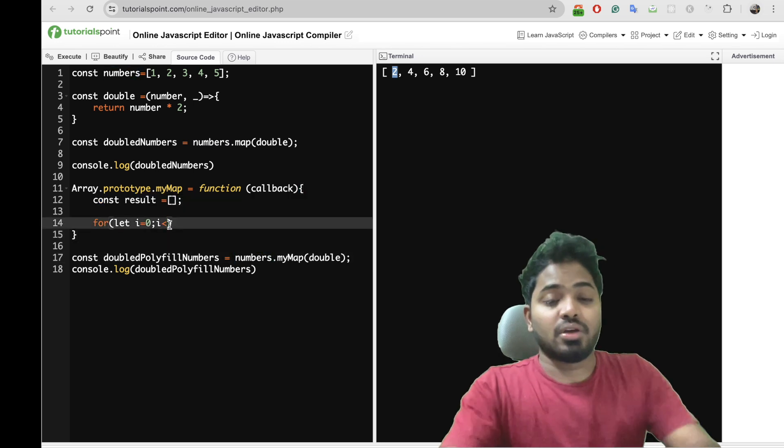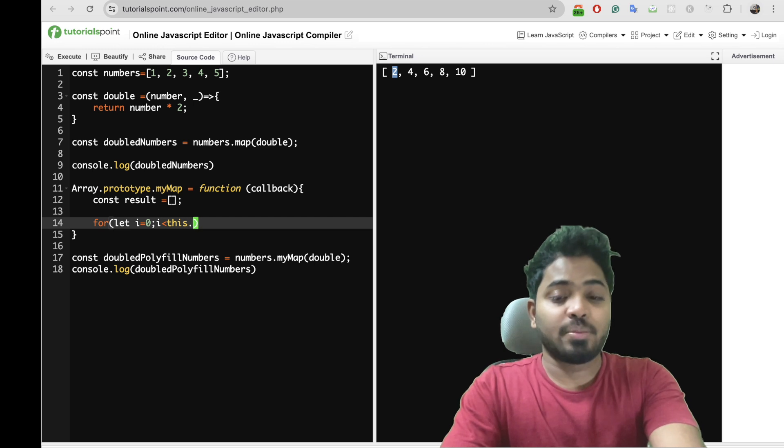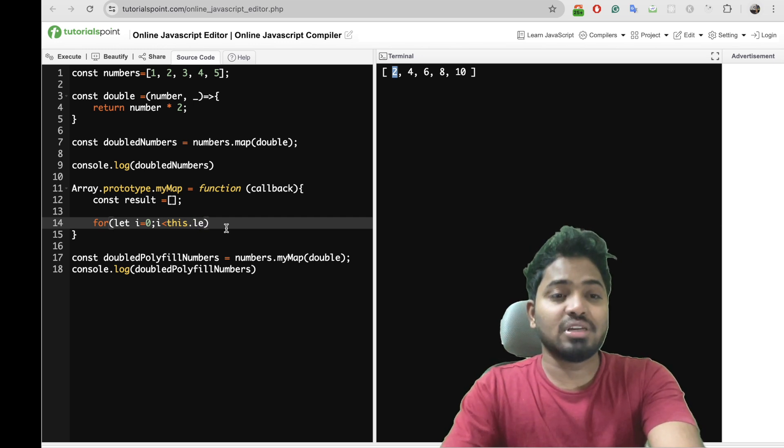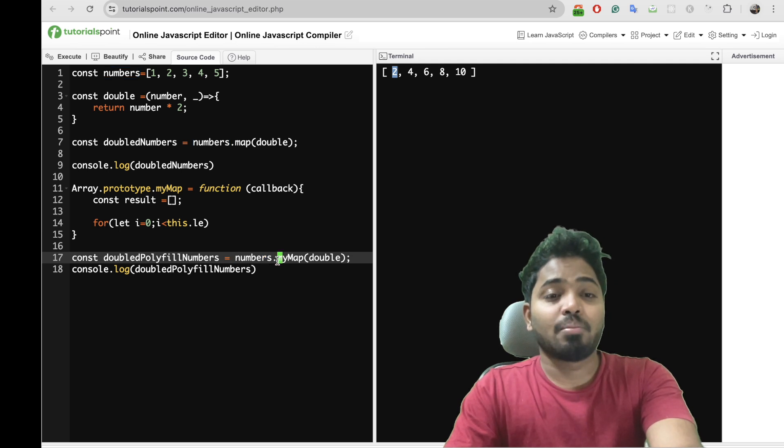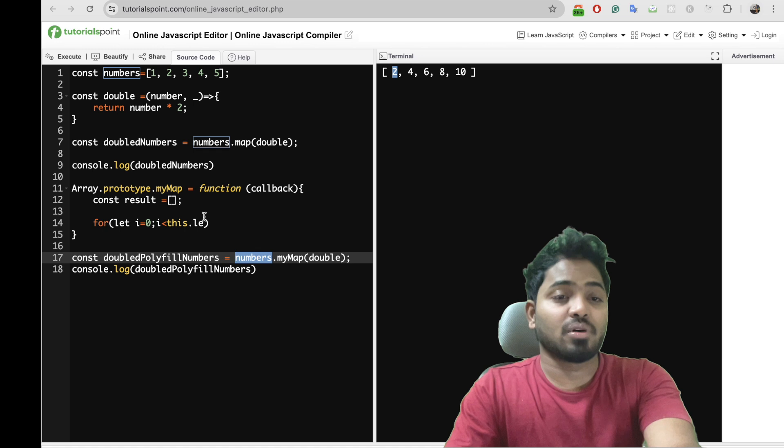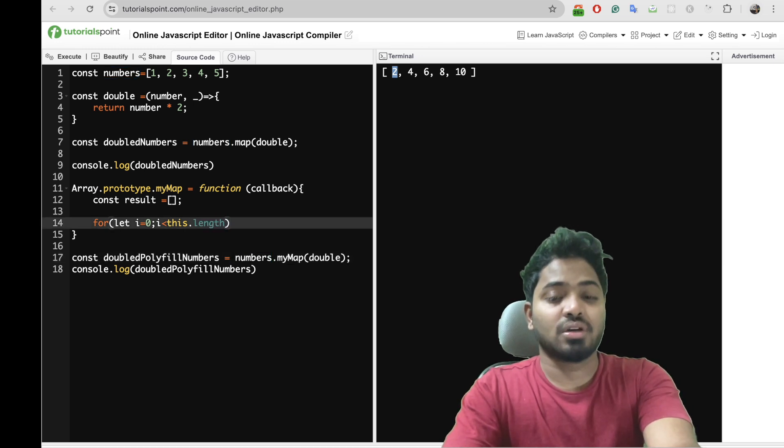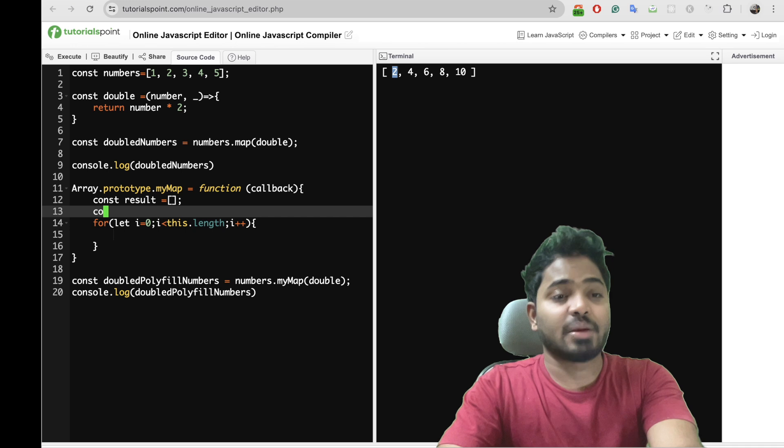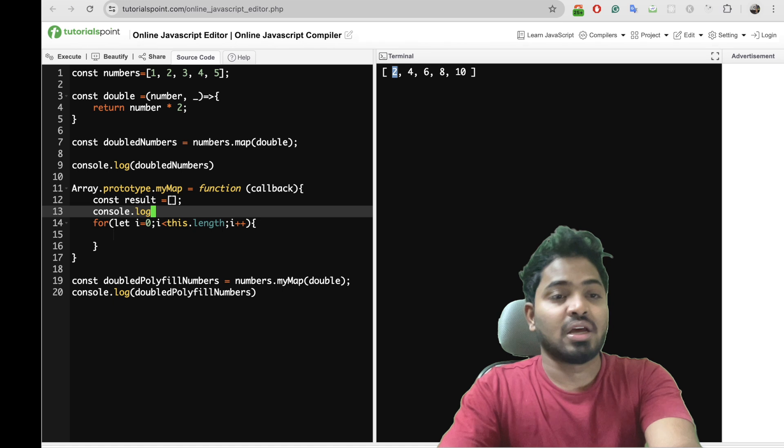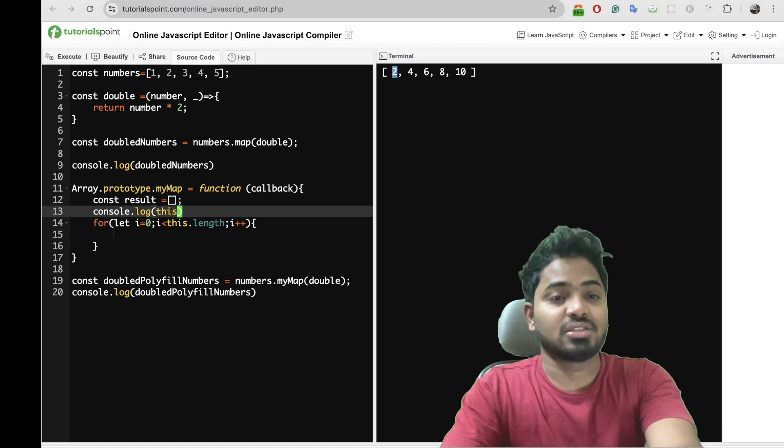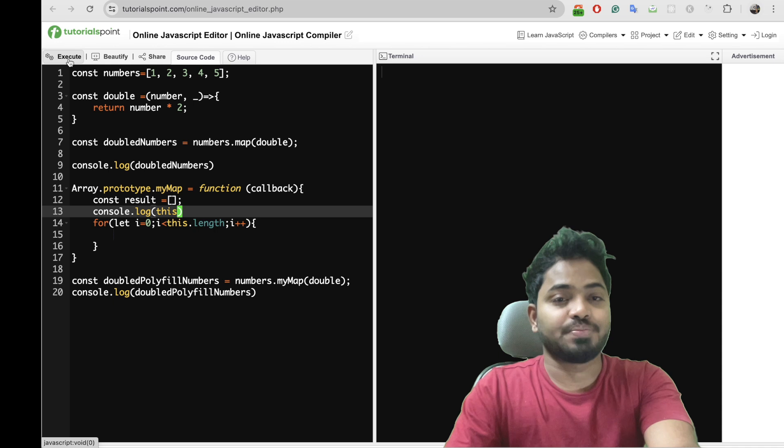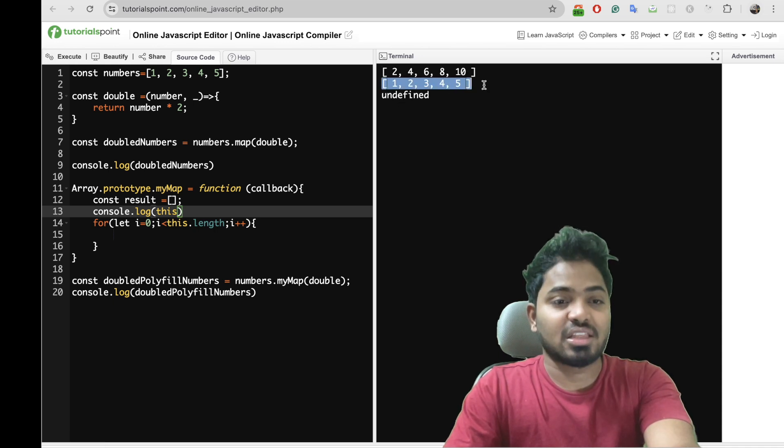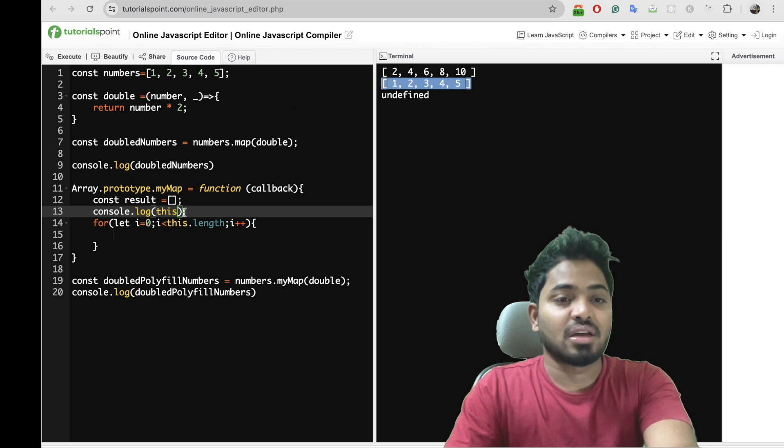So here let me do this. This keyword is nothing but numbers because my map is being called on top of this number. So i less than this.length, and i++. Let me show this as well because you might get confused what exactly this is. So let me console this here. This is nothing but this, right?